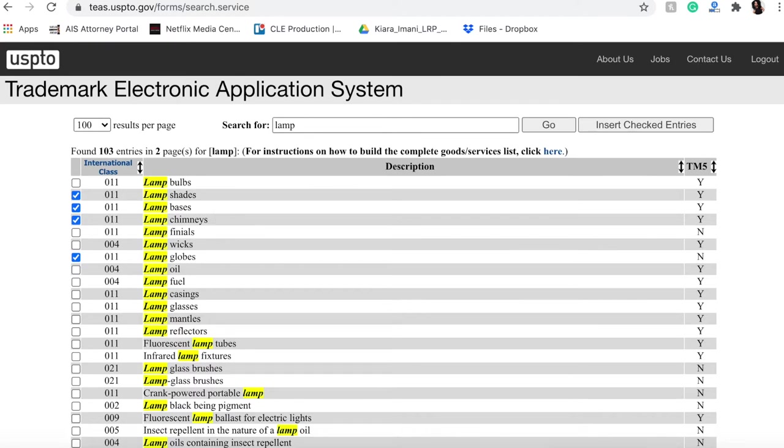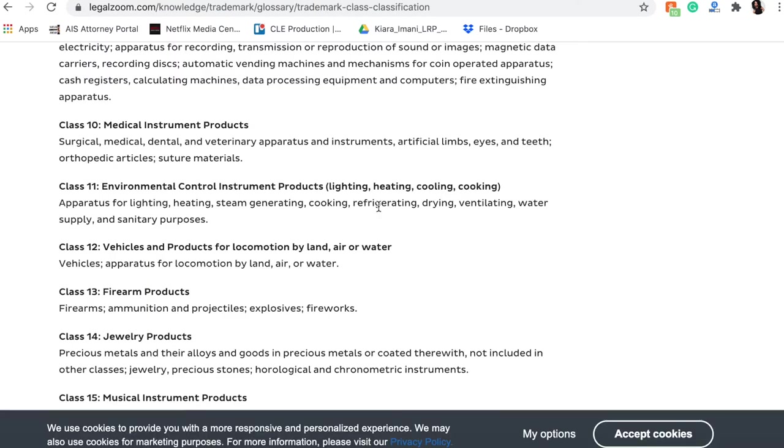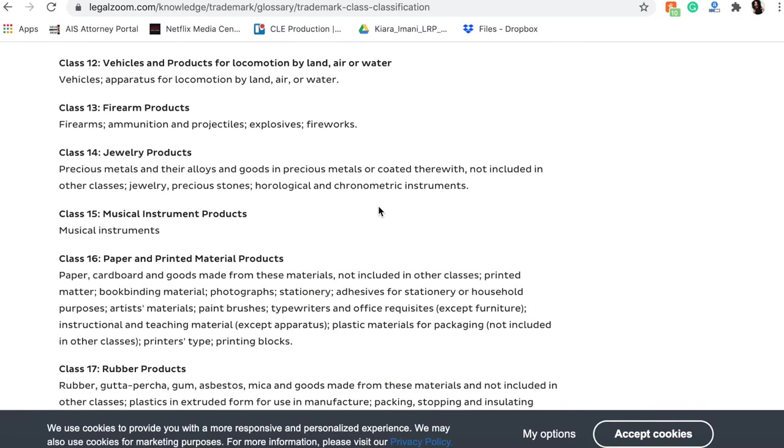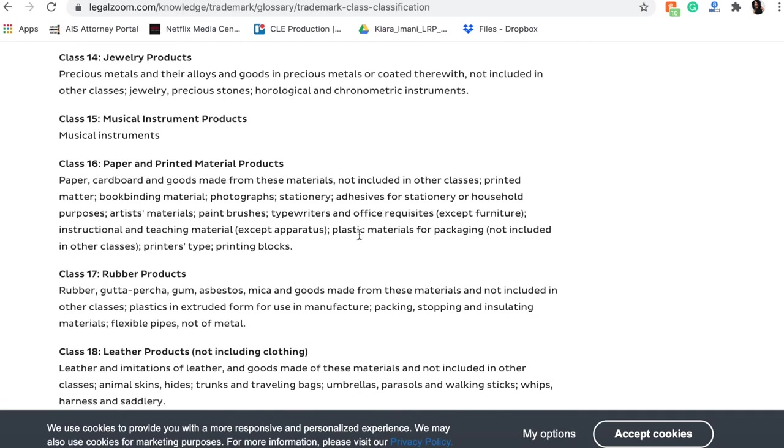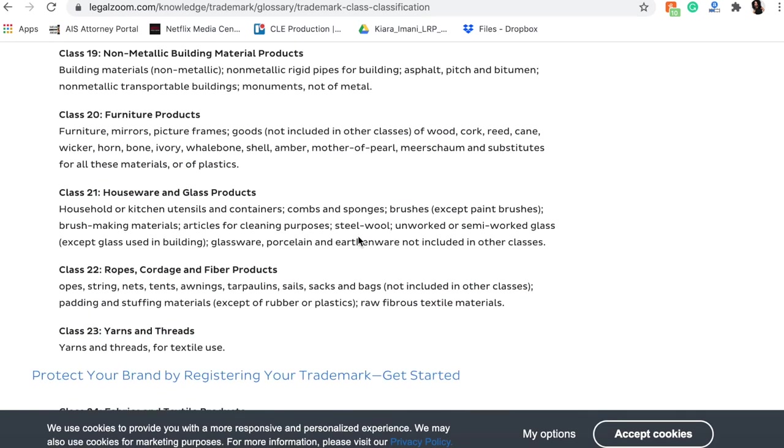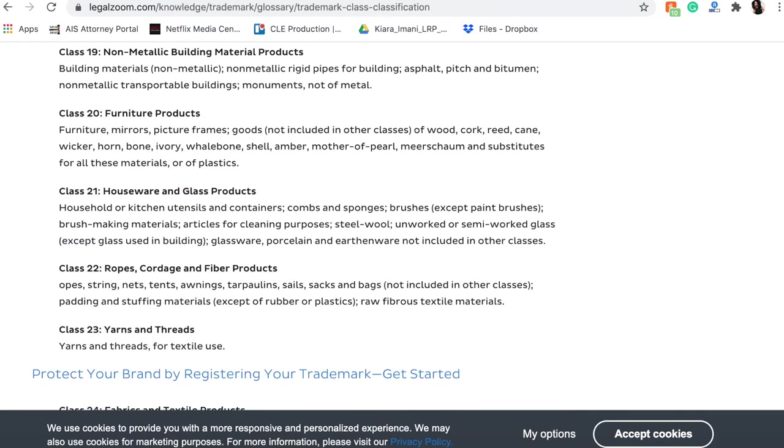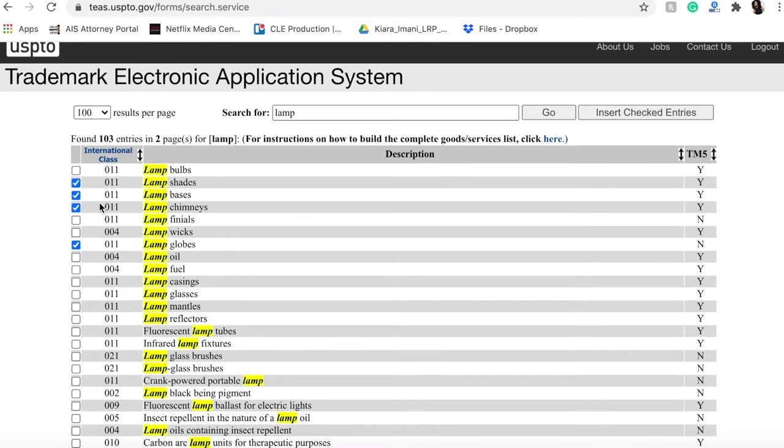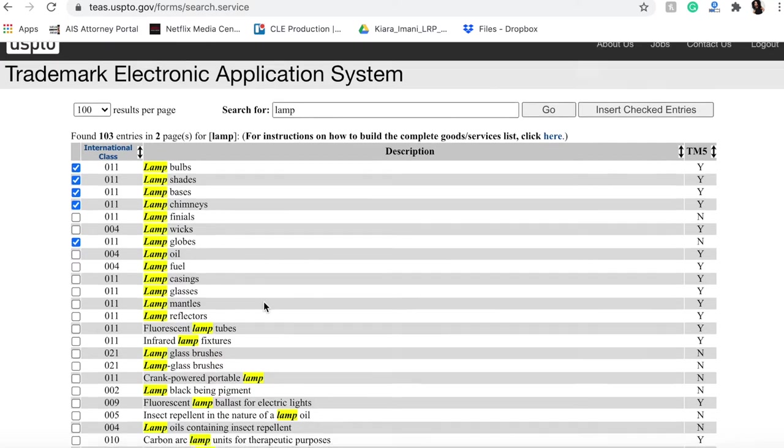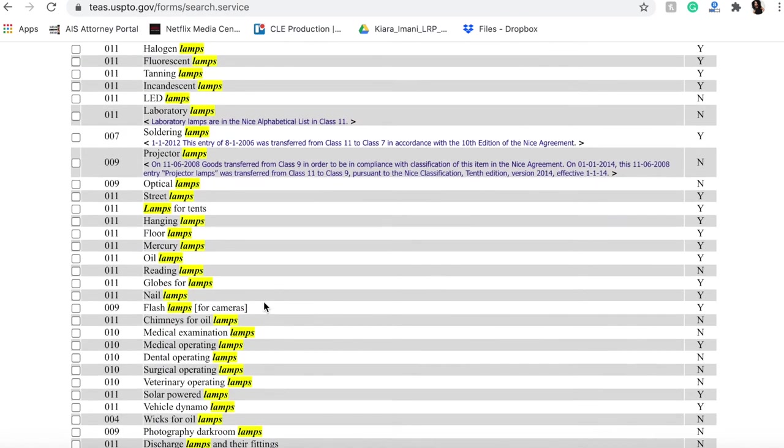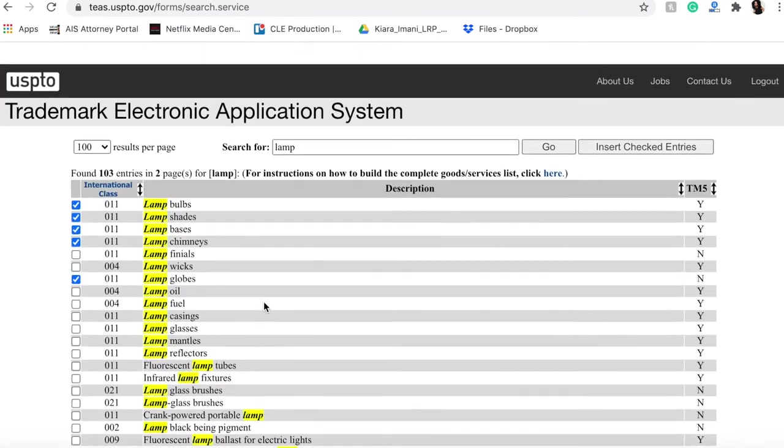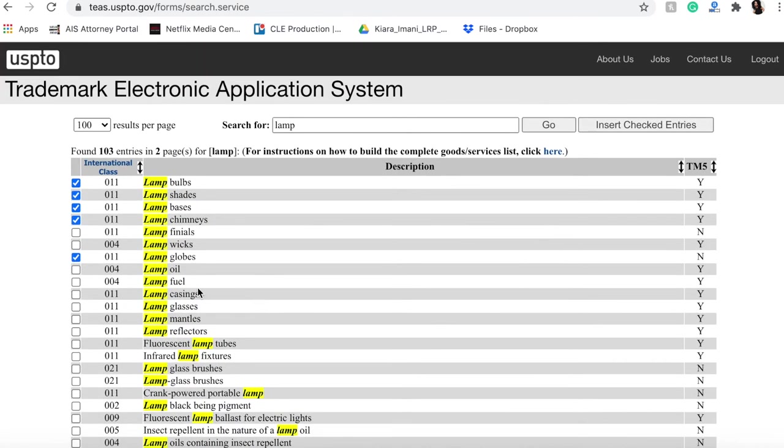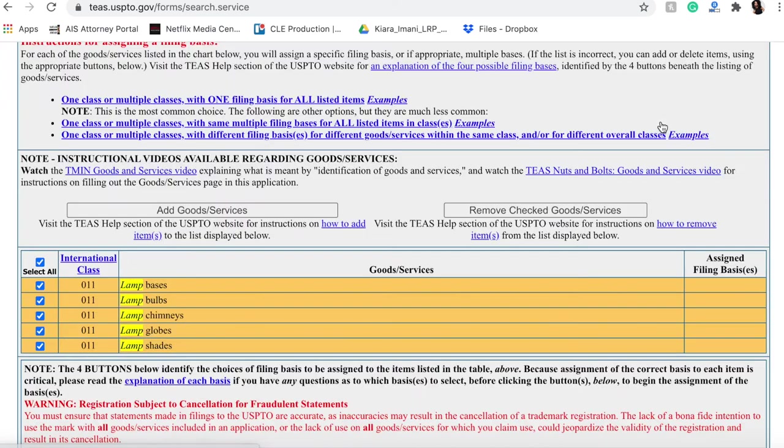Again, you're going to be paying $225 per class, so it makes a lot of sense for you coming back to this class list to look at the class list and decide what class you want to be in and make sure that you're only choosing marks that are in that class so that you are not having to pay for lots of different classes. Once you click or have found the basics of the products you were looking for, you can insert the checked entries into your account.